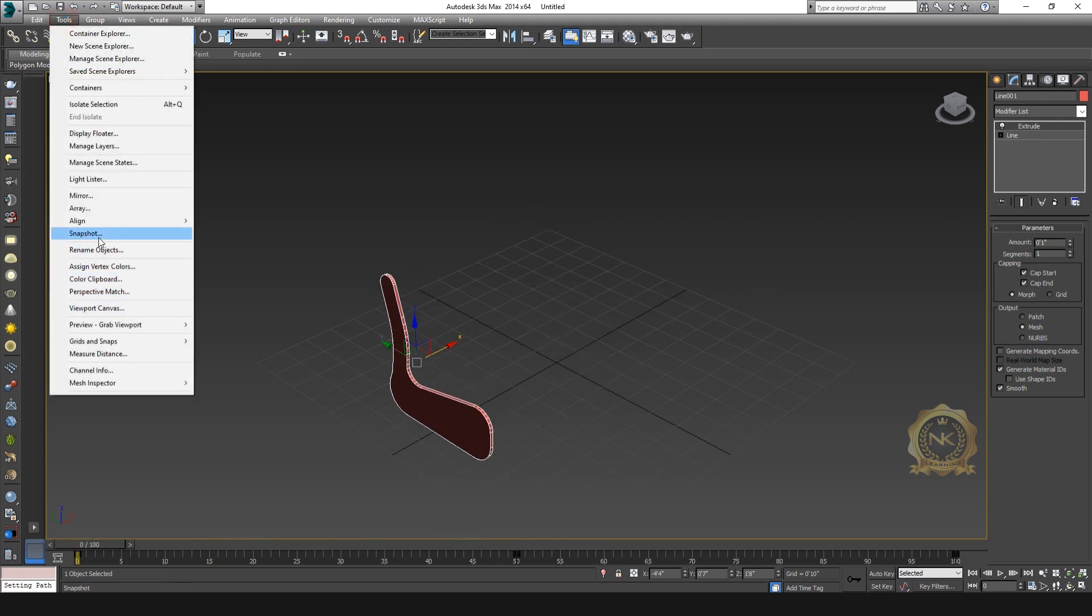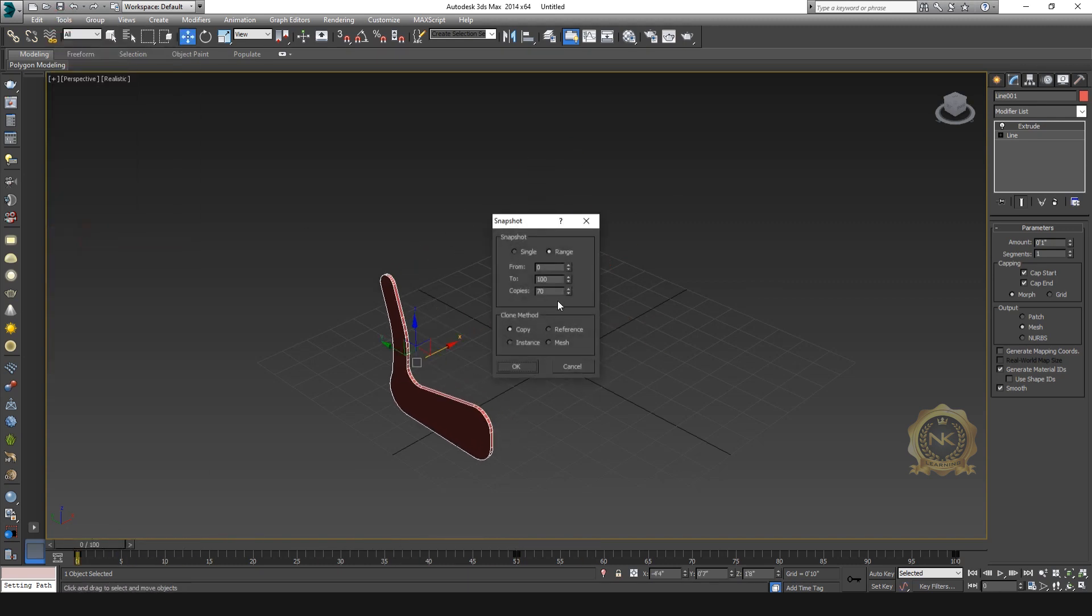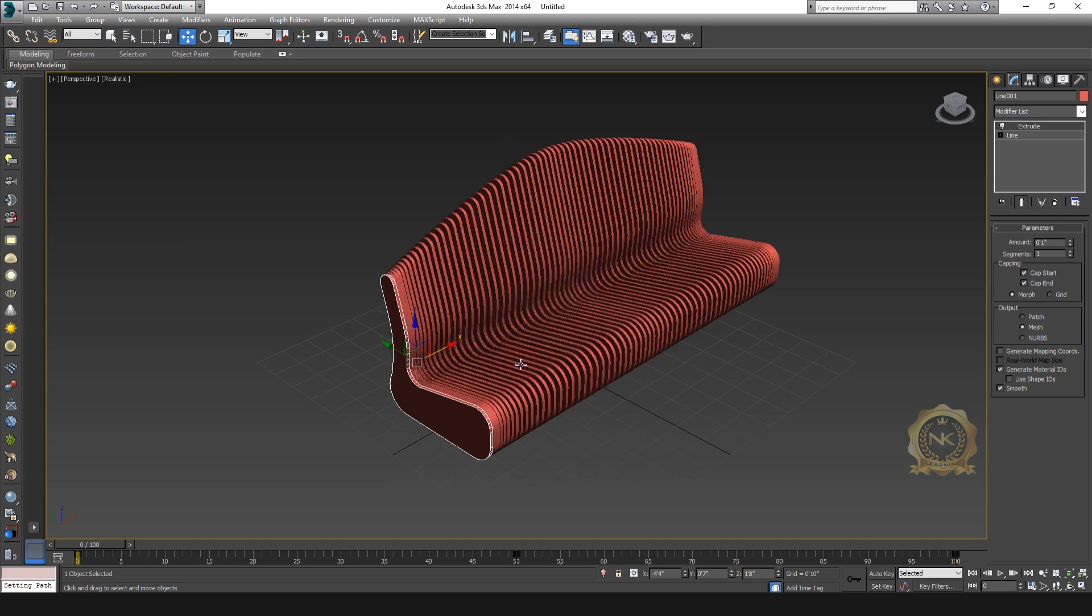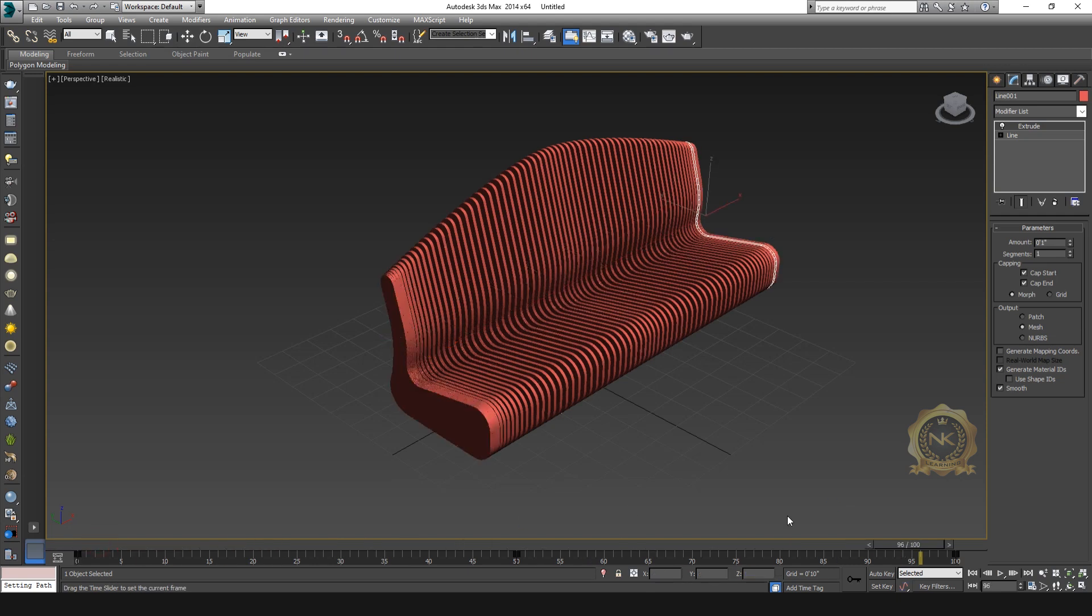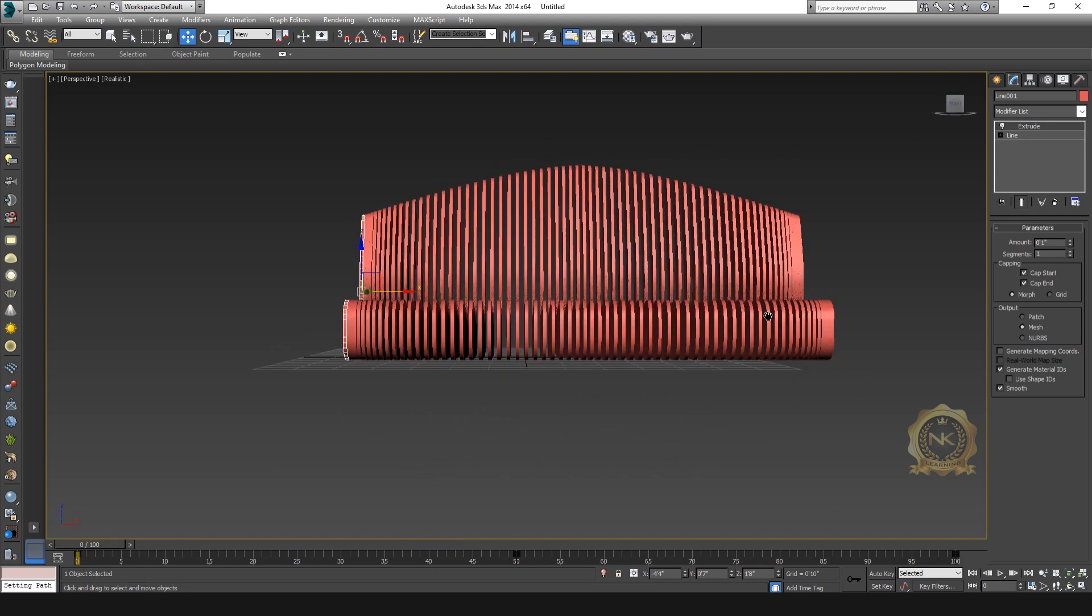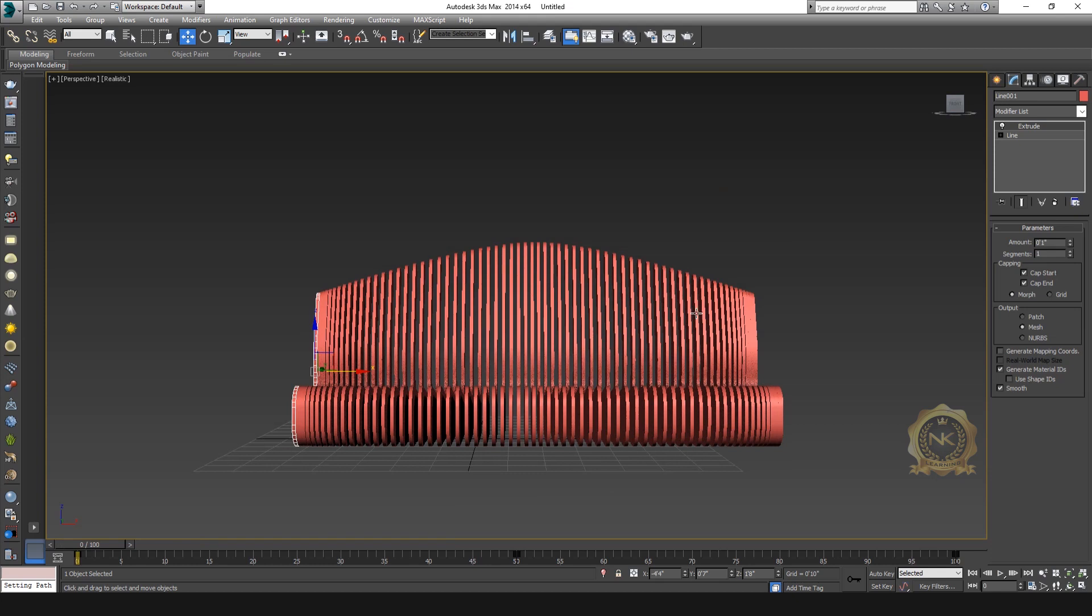Hit the Snapshot. Then enable the range 0 to 100, number of copies I am selecting 70. Create method, this time Mesh. OK. Do not make a copy, this time Mesh. Now see the model, this one of the models of method.